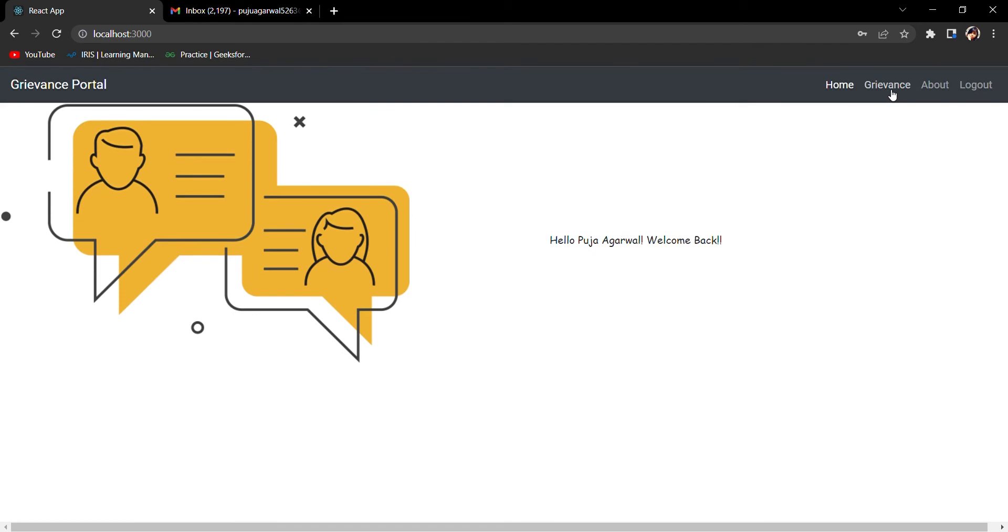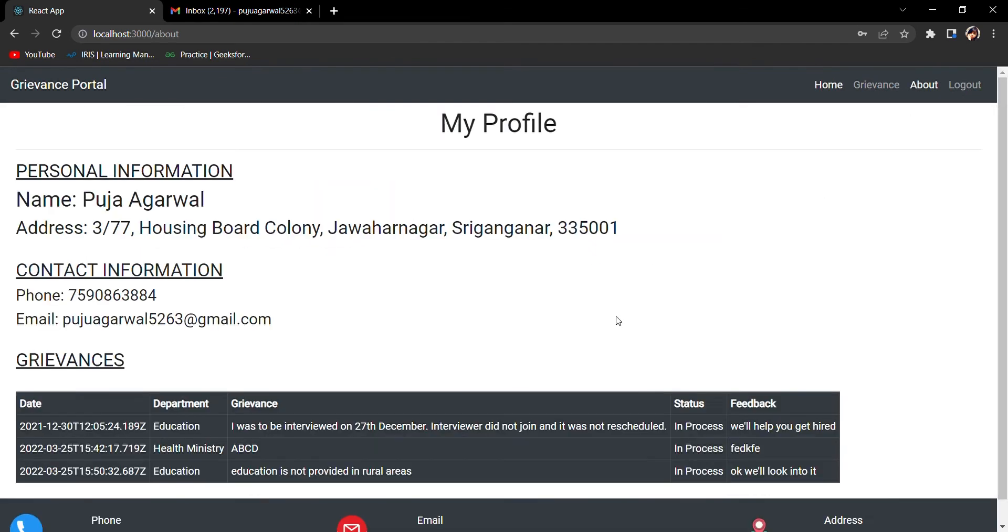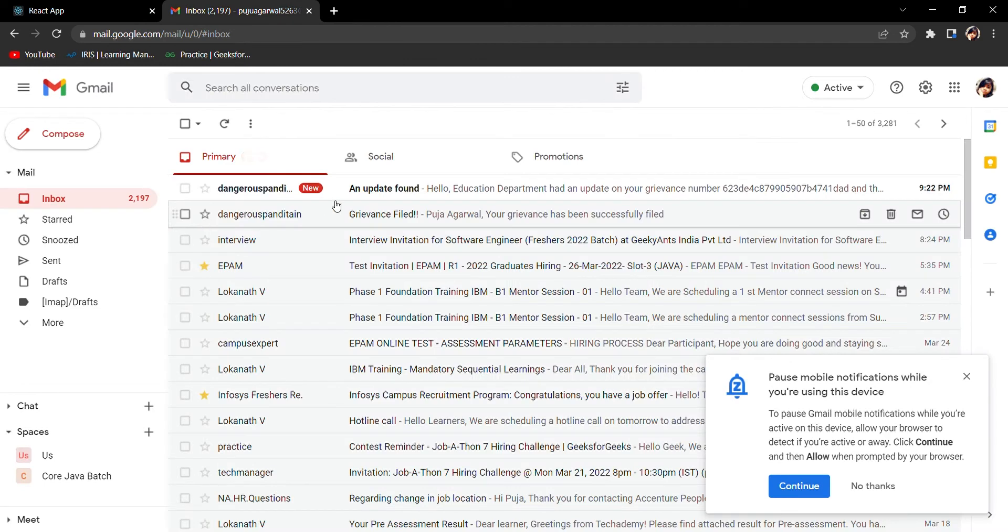What I will find now - you can see that the update is there. The update is here. I put it as In Process, so the status has been updated to In Process and the feedback is there.